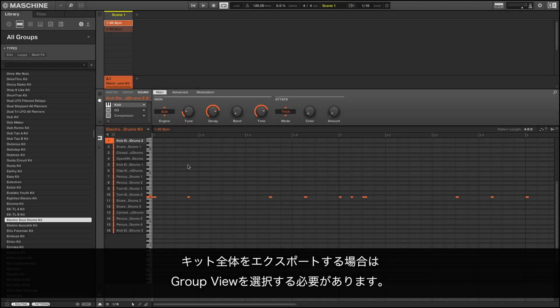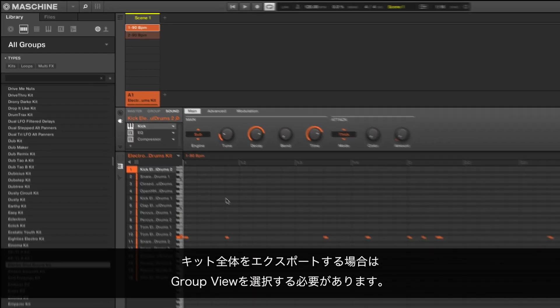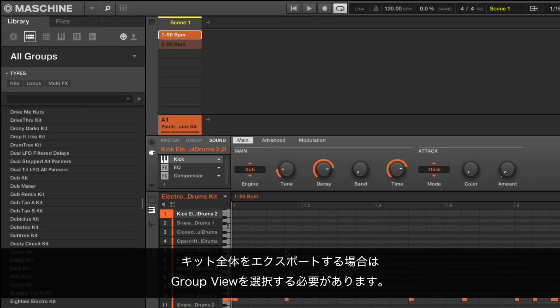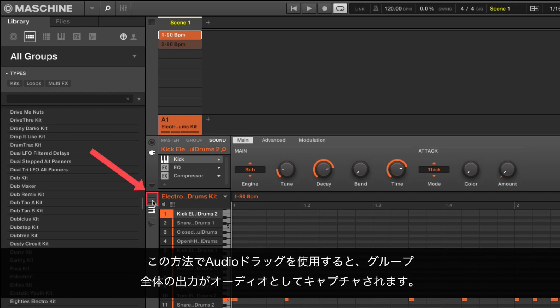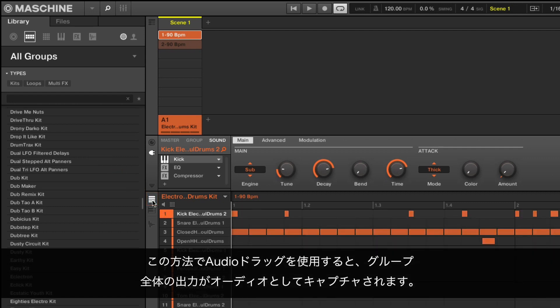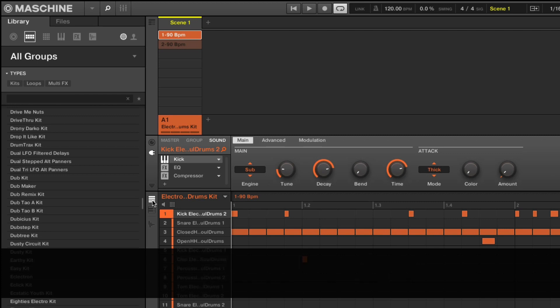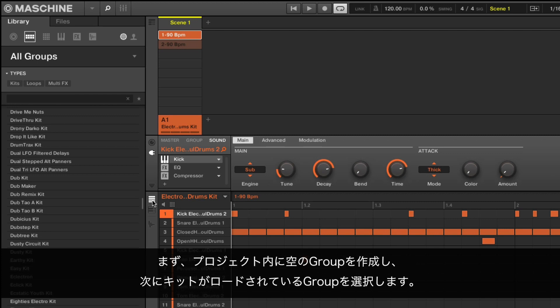If you want to export an entire kit, you need to have the Group view selected. This way the whole group's output will be captured as audio when using the audio dragger. First, create an empty group in your project.